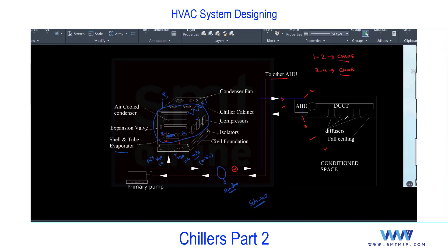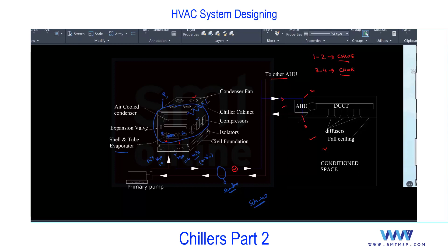This is the air-cooled chiller cycle. It is called 'air-cooled' because the condenser is cooled using air. In contrast, in a water-cooled chiller the condenser is cooled using water, and that water is then cooled by a cooling tower — so there's an additional circuit in a water-cooled chiller, which we'll look at next.